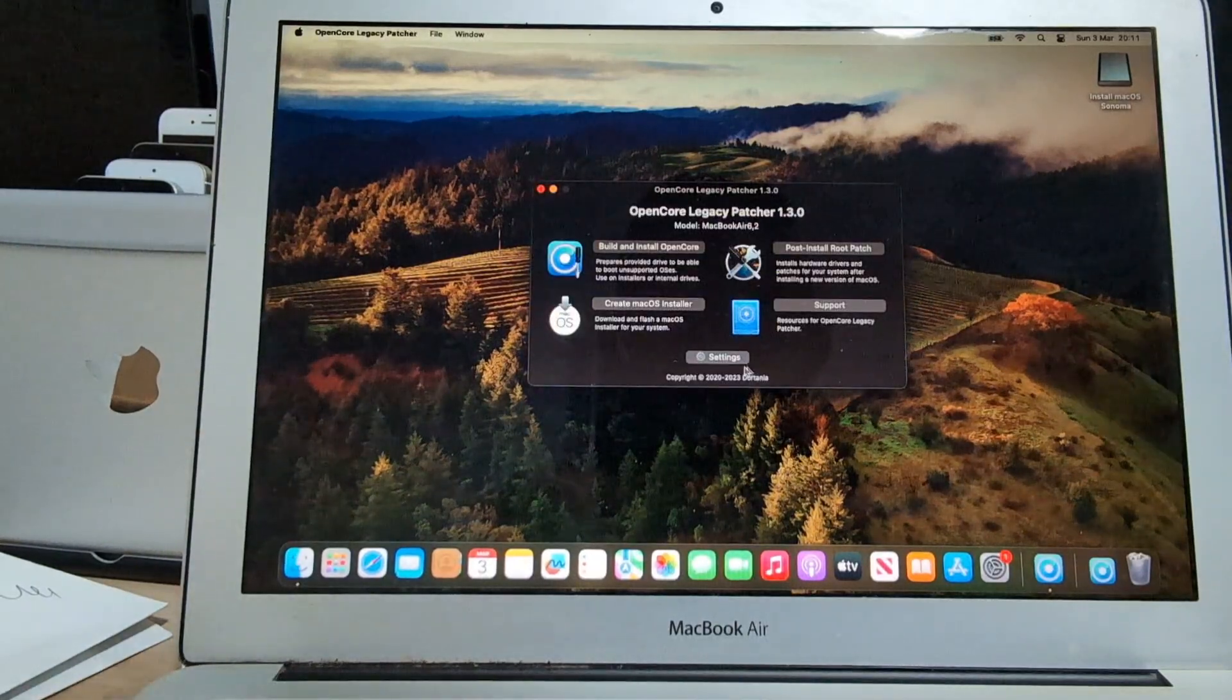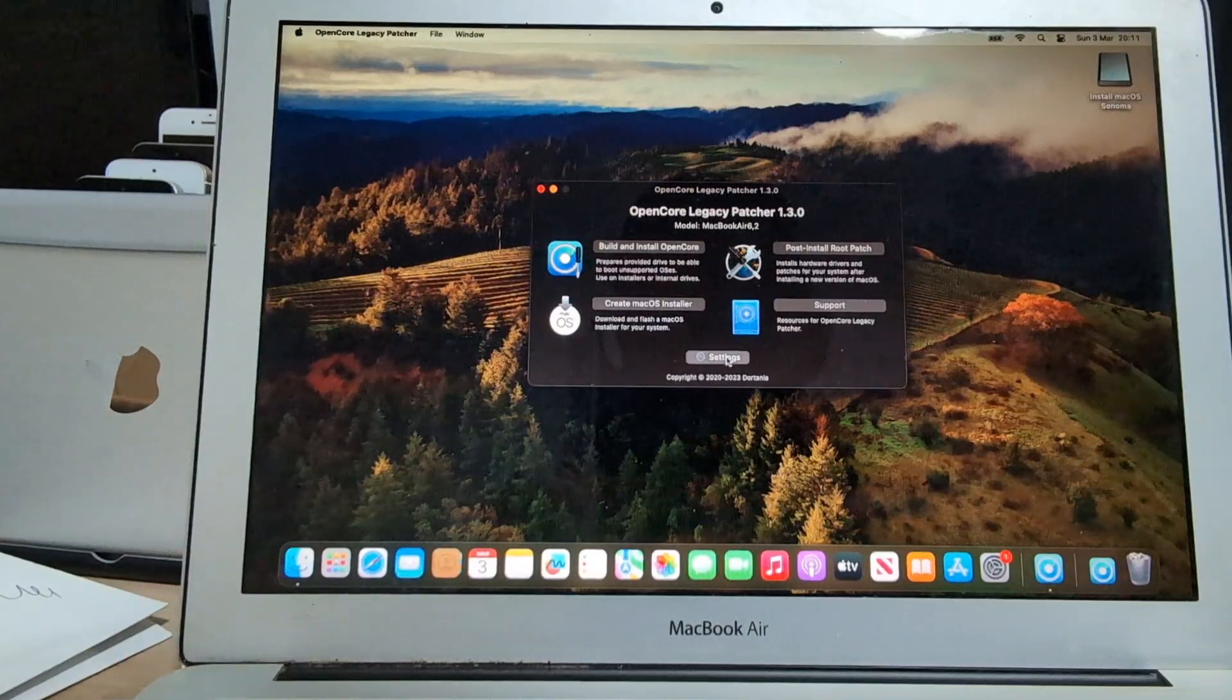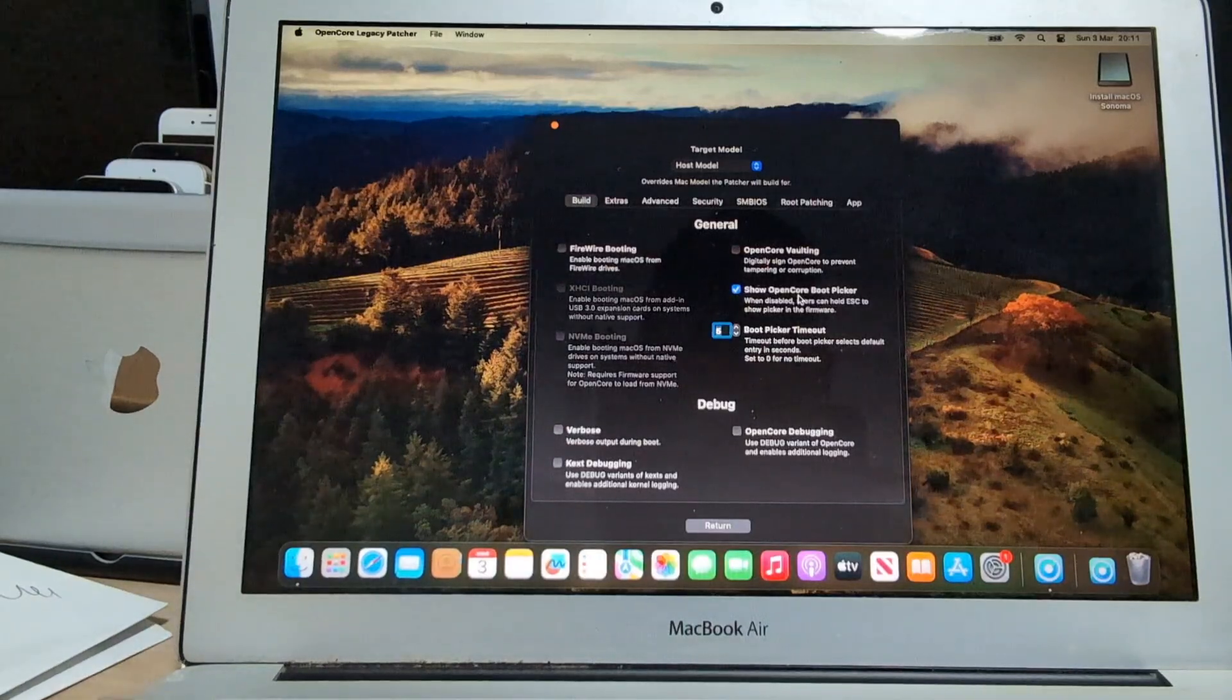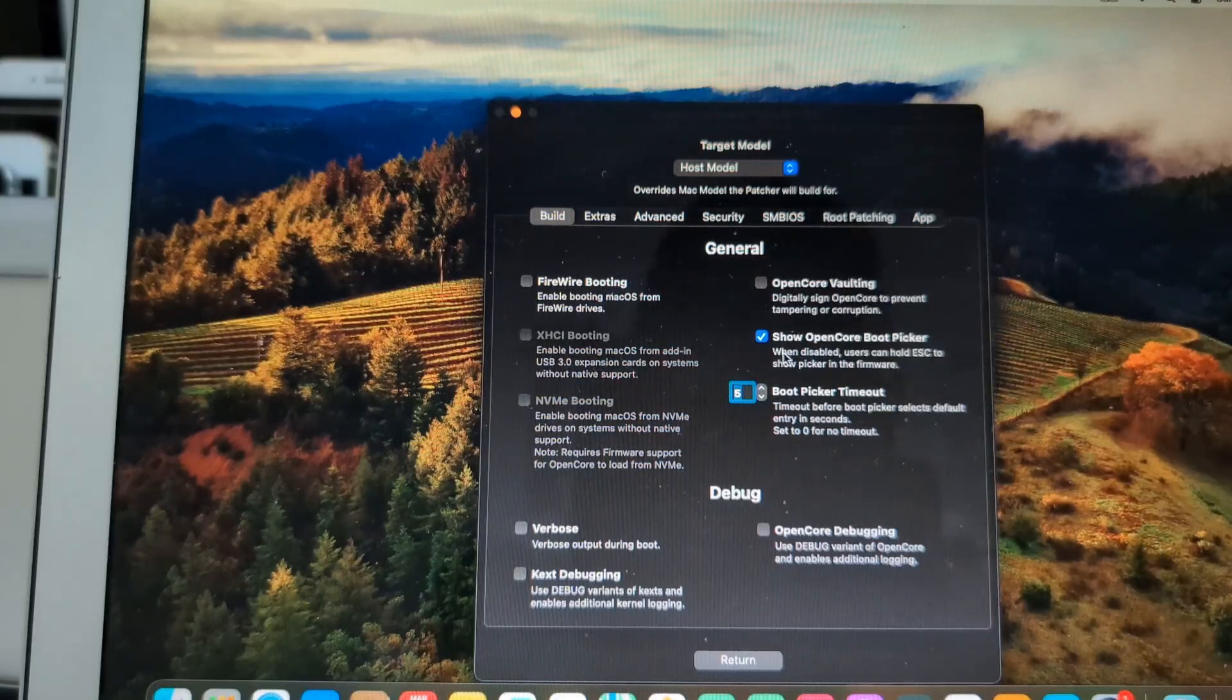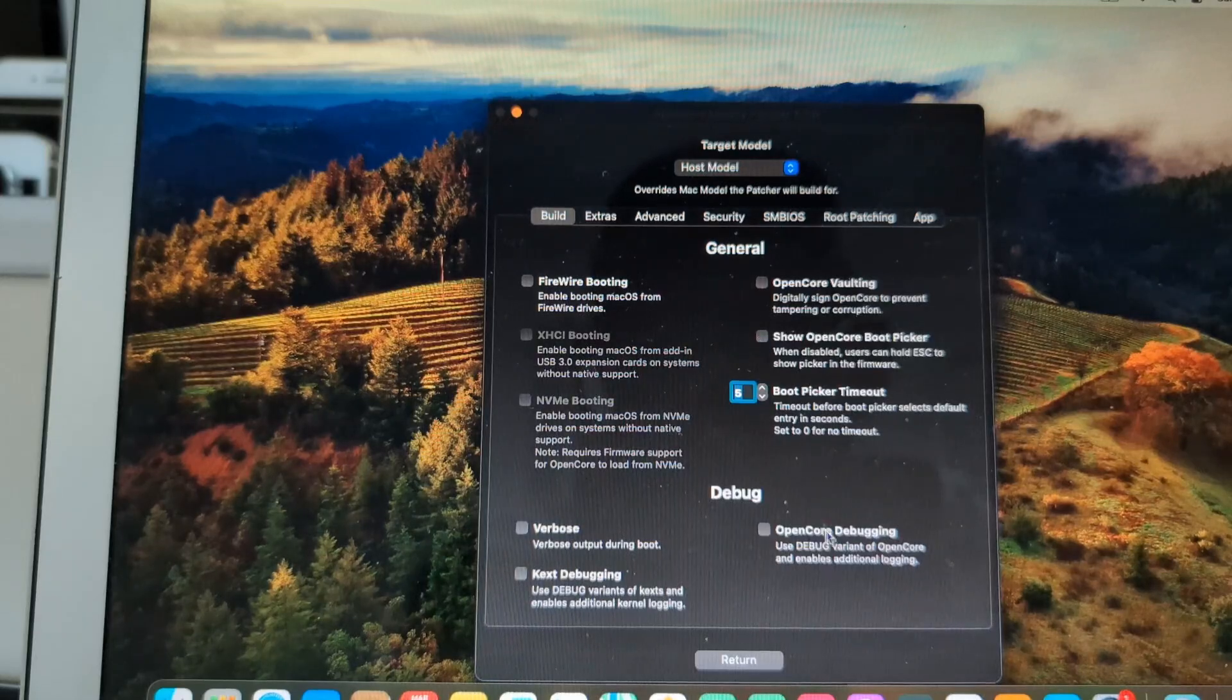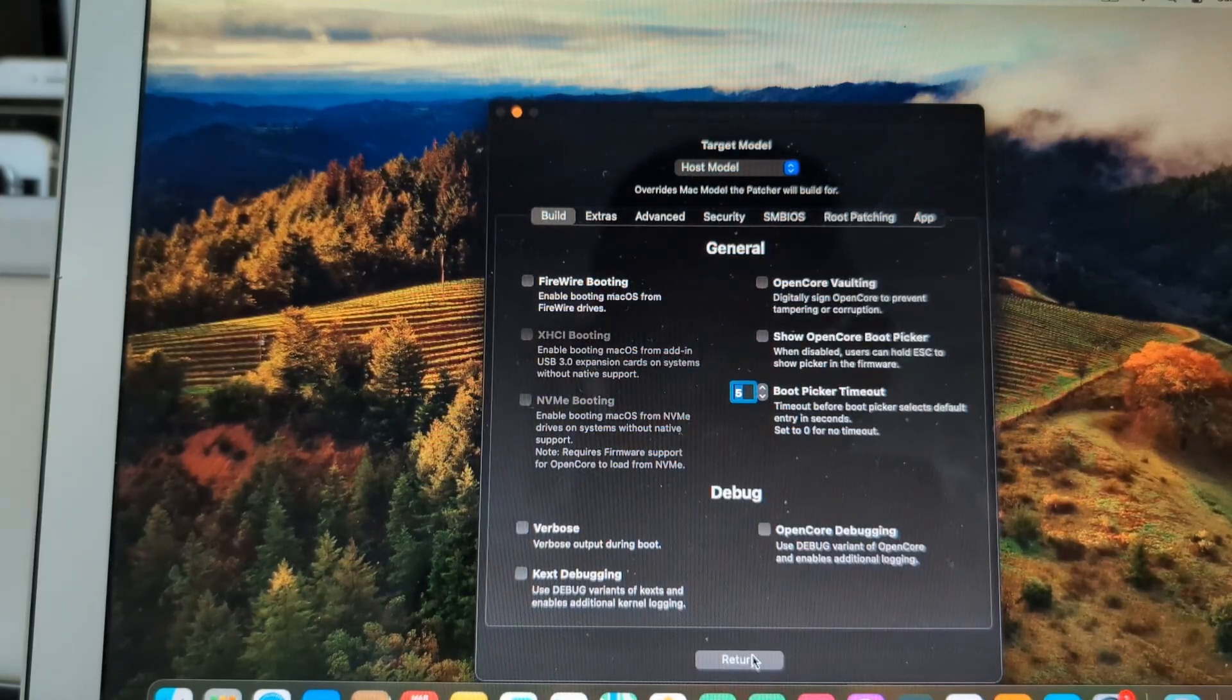And again, let's go back to OpenCore Legacy Patcher and go to settings. Because if you want to have a native boot up screen, as native as it gets, you have to actually untick the OpenCore Picker folder.